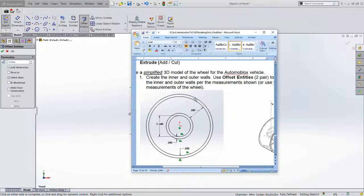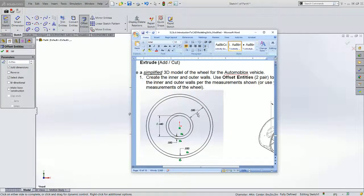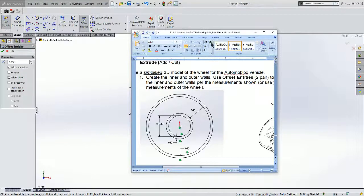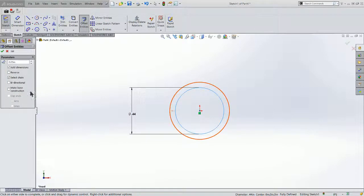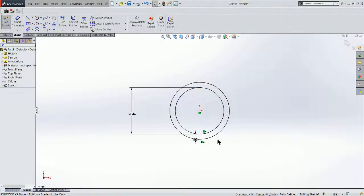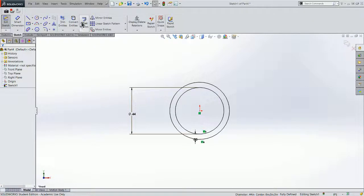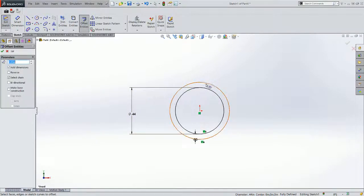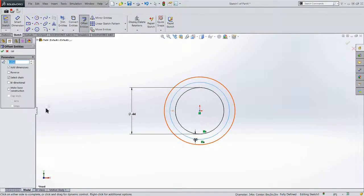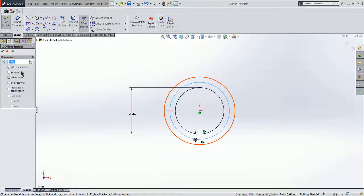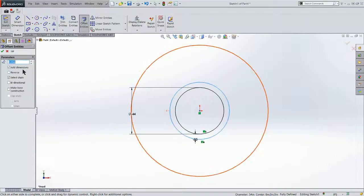We'll make a second offset circle .35 away from the offset entity that we just made. So let's again click on offset entities, choose our second circle, make our third one. That is .35.